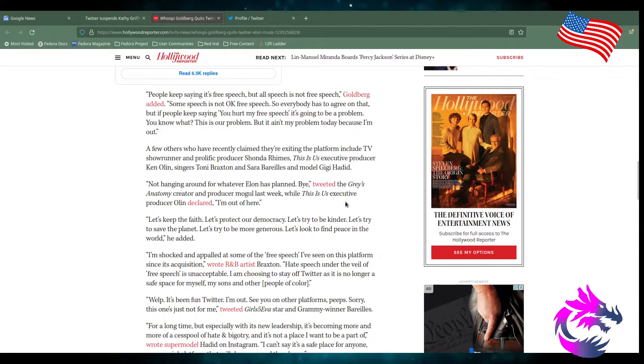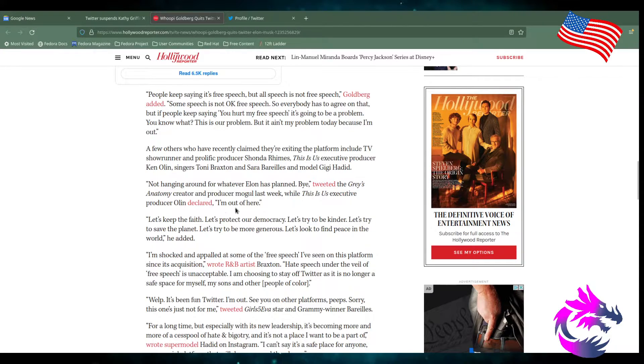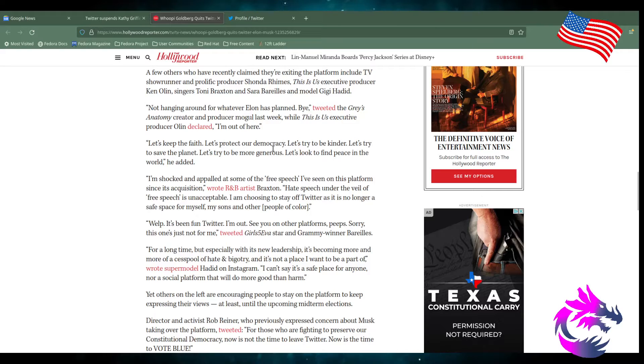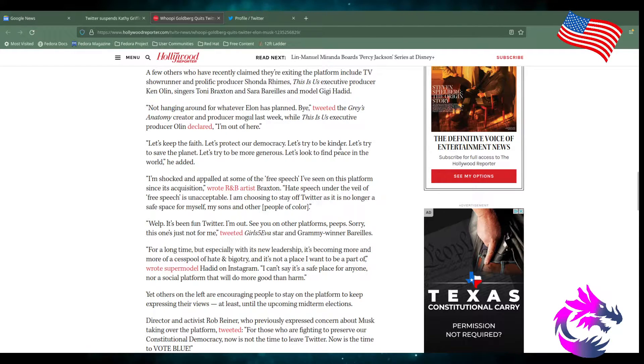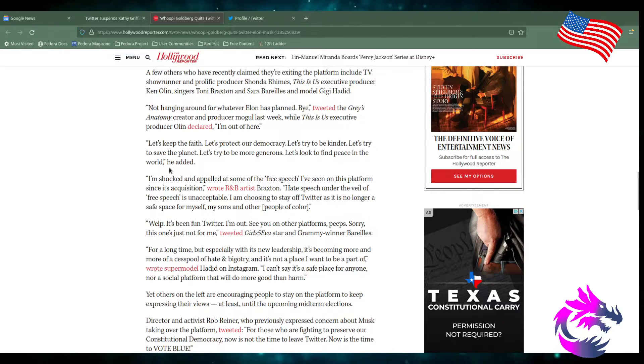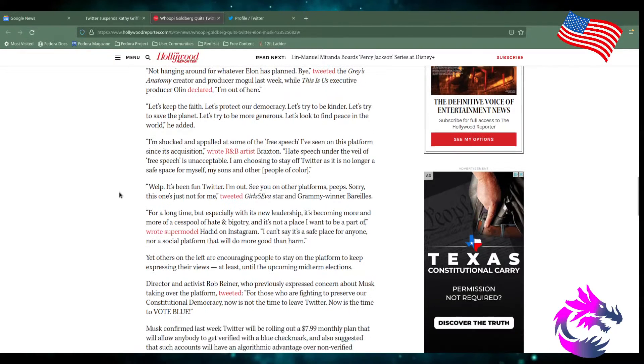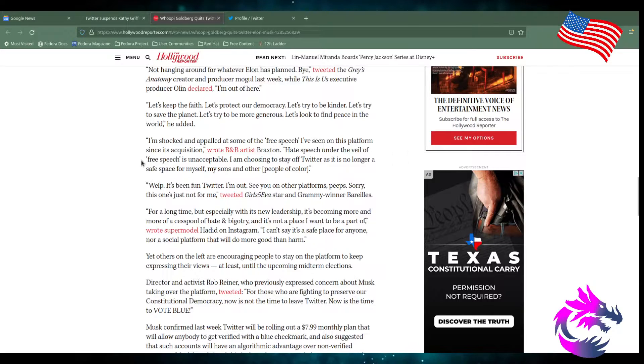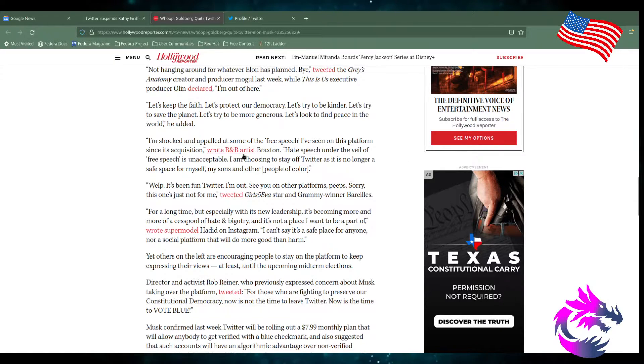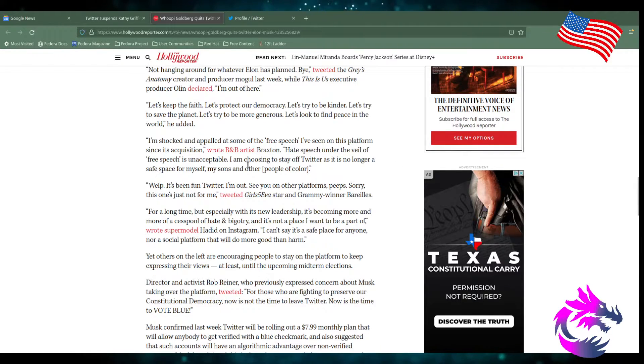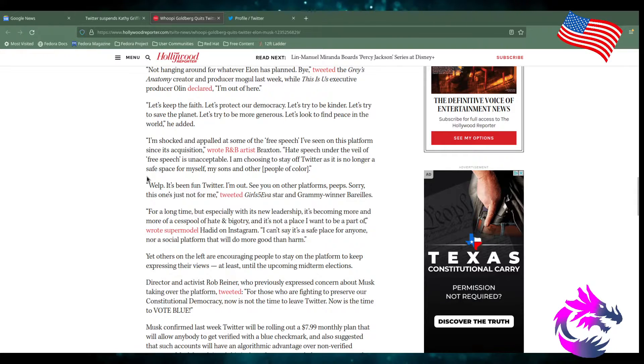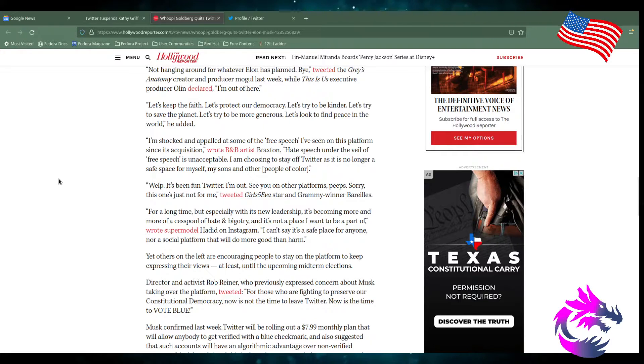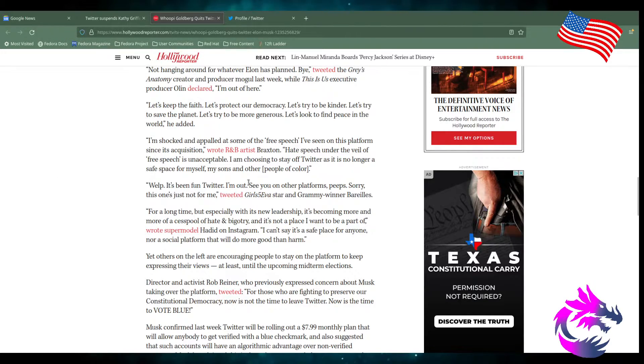Not hanging around for whatever Elon has planned, tweeted the Grey's Anatomy creative producer last week. Well, This Is Us executive producer Olin declared, I'm out of here. Let's keep the faith. Let's protect our democracy. Let's try to be kinder. Let's try to save this planet. Let's try to be more generous. Let's try to find peace in the world, he added. I'm shocked and appalled at some of the free speech I've seen on this platform since the acquisition, wrote R&B artist Braxton. Hate speech under the veil of free speech is unacceptable. I'm choosing to stay off Twitter as it's no longer a safe place for myself and my sons and other people of color.